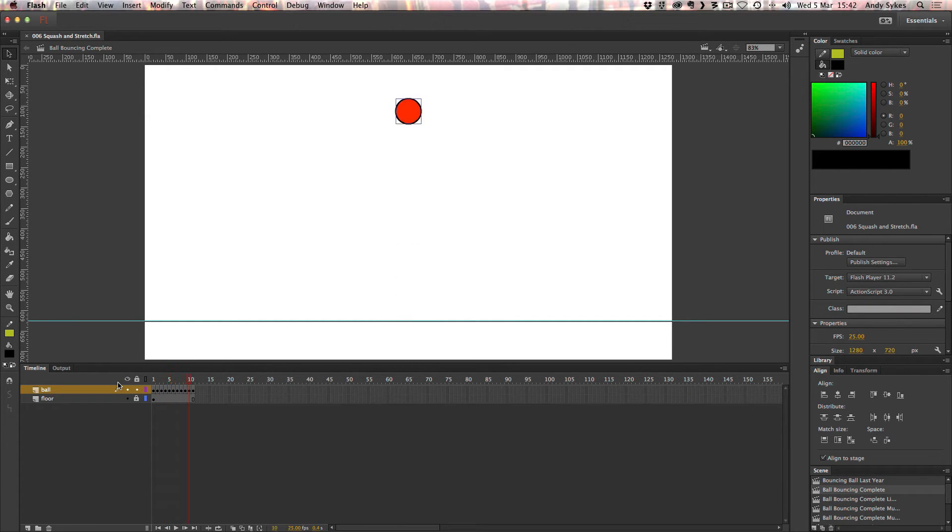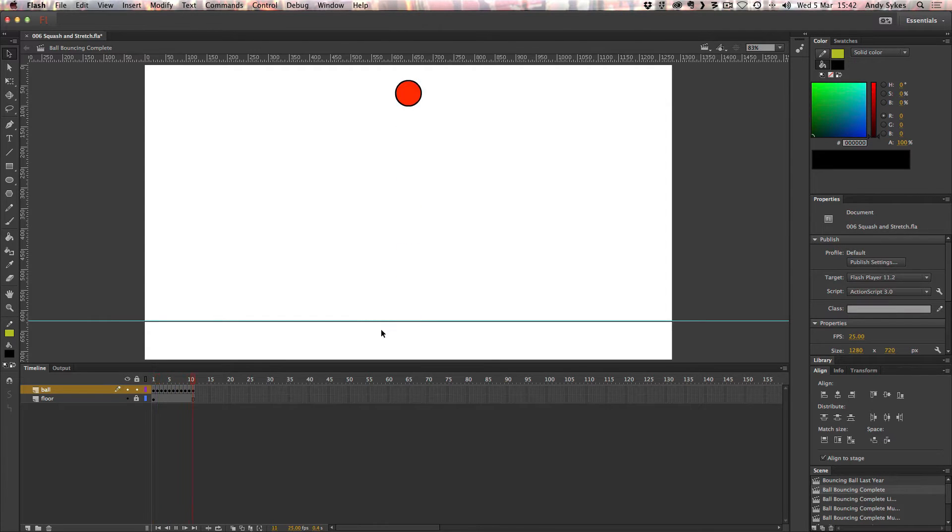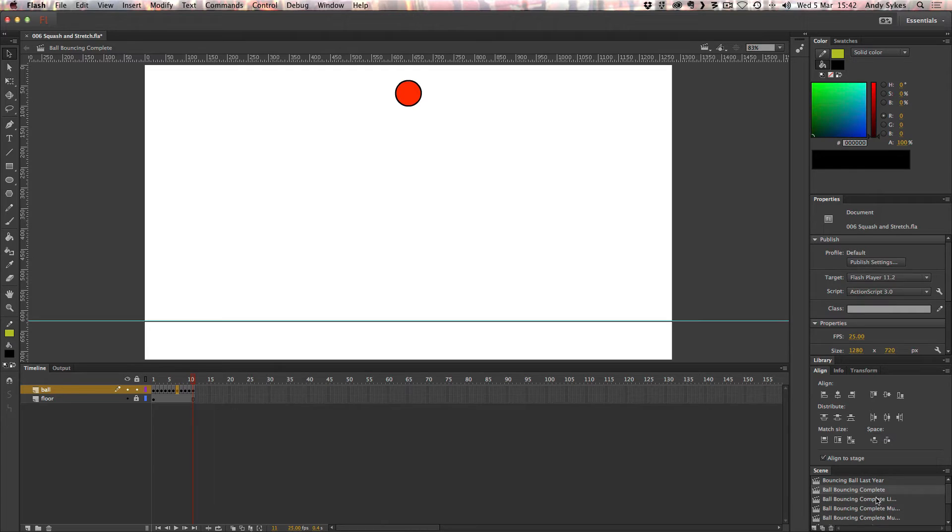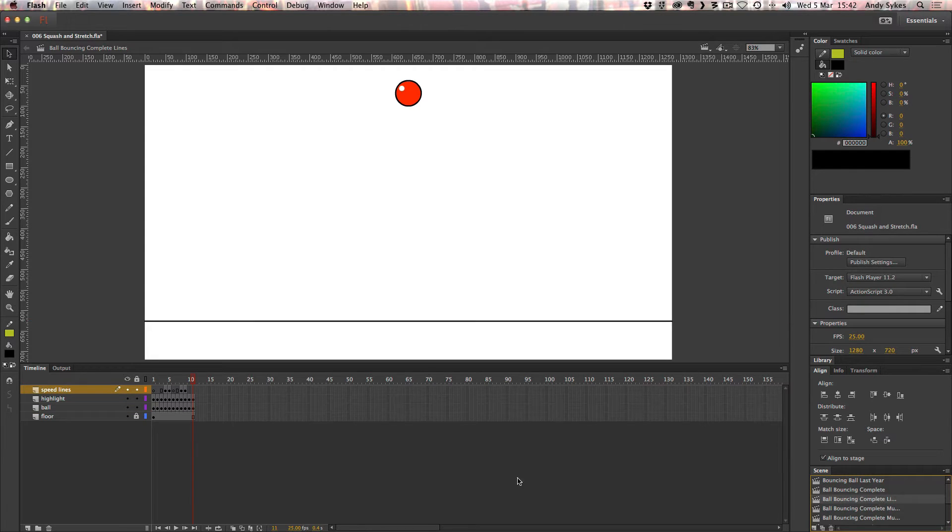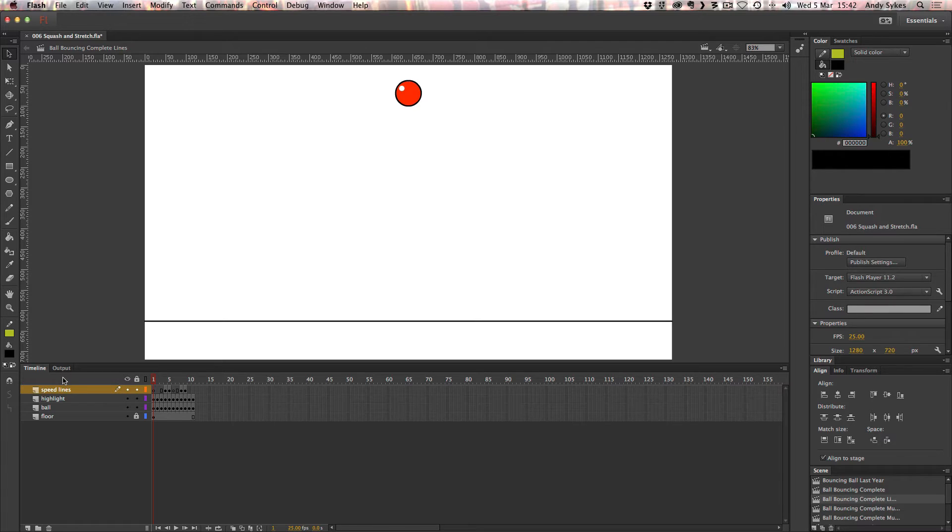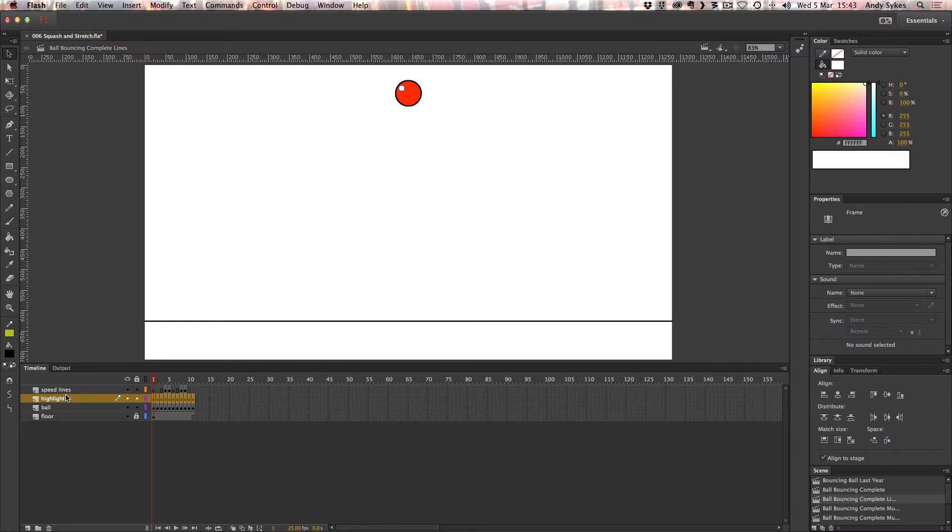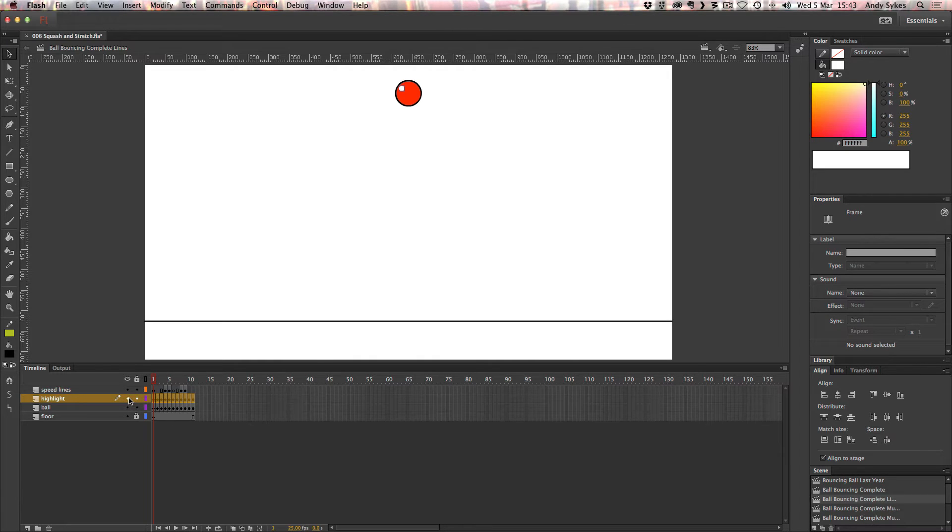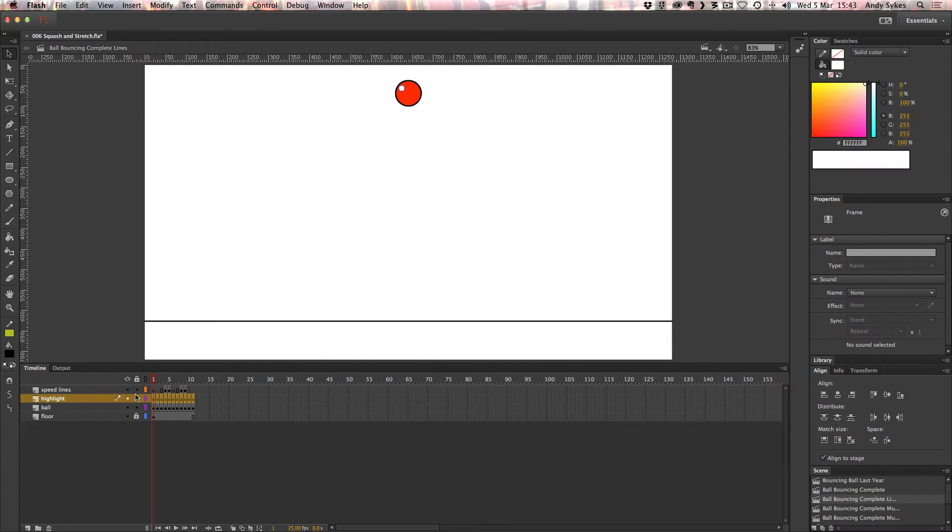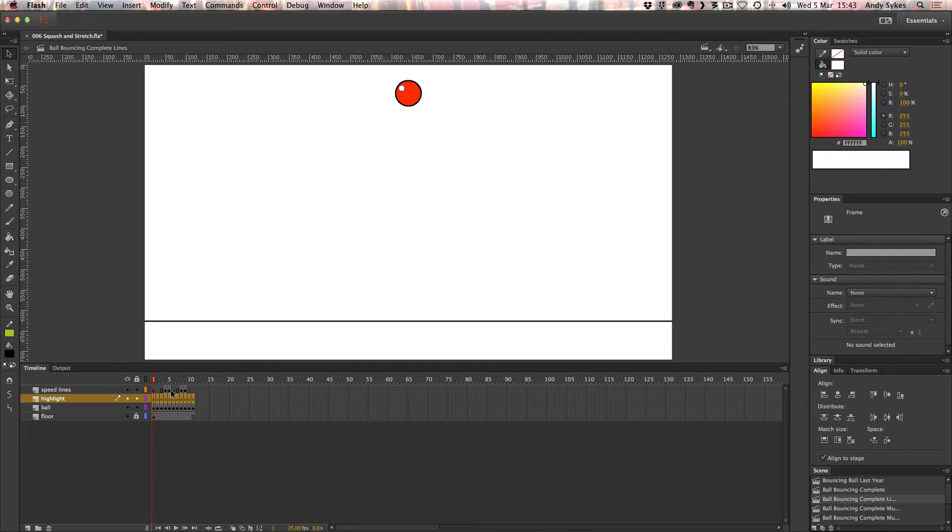That's what it looks like. I'm moving backwards and forwards there. So there you go. That's ball bouncing. So let's see how we can tweak that. Let's jump into our next example. What I've done, this is exactly the same animation, but I've added a couple of extra layers. I've added this highlight layer. So it's a shiny bouncy ball. And I've added a speed lines layer.